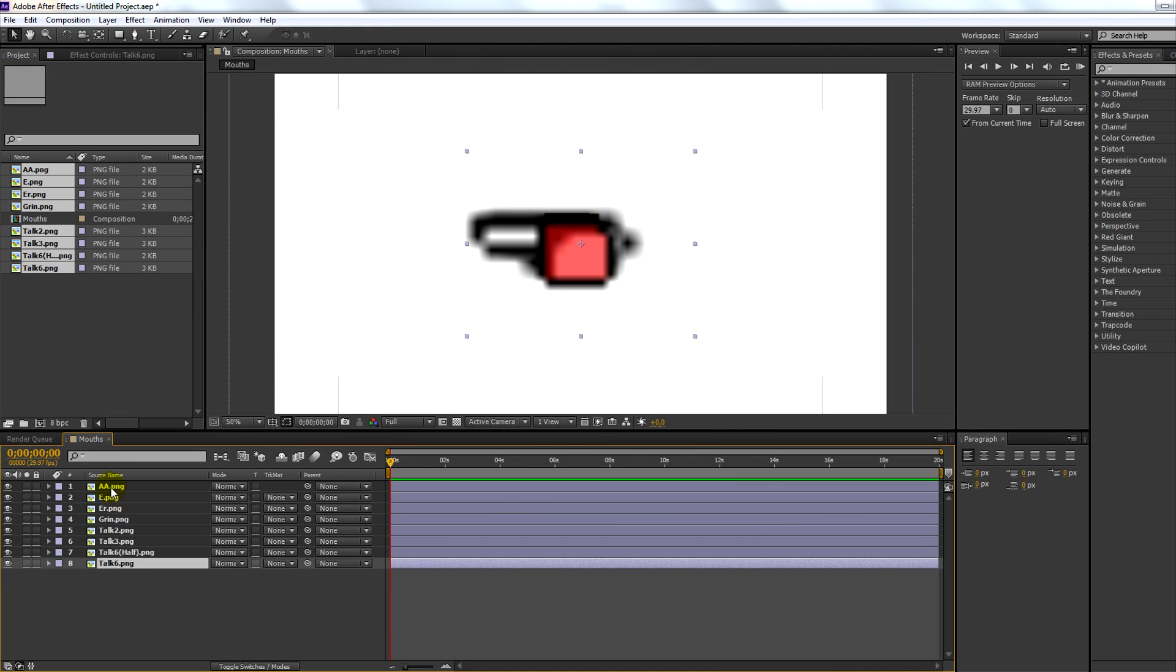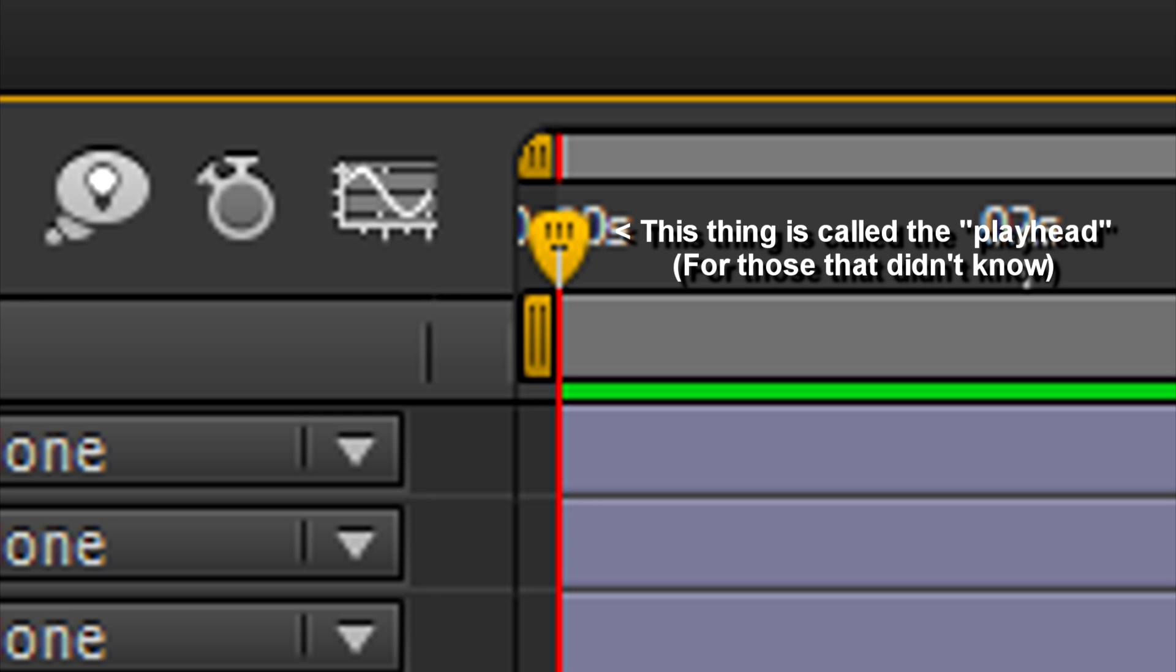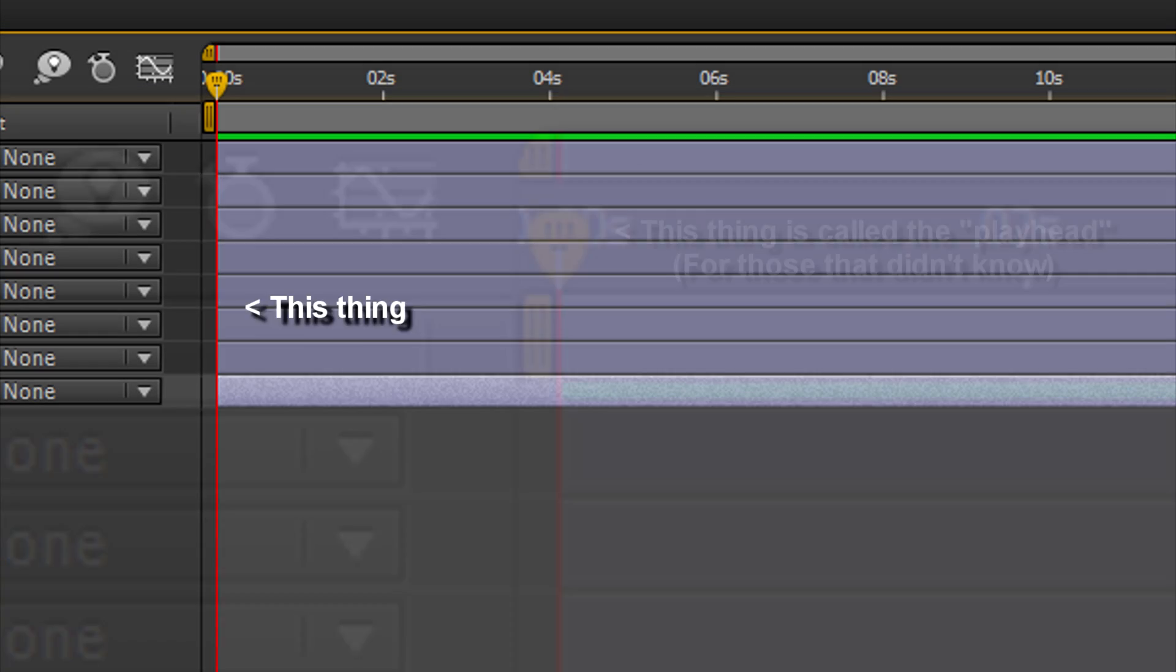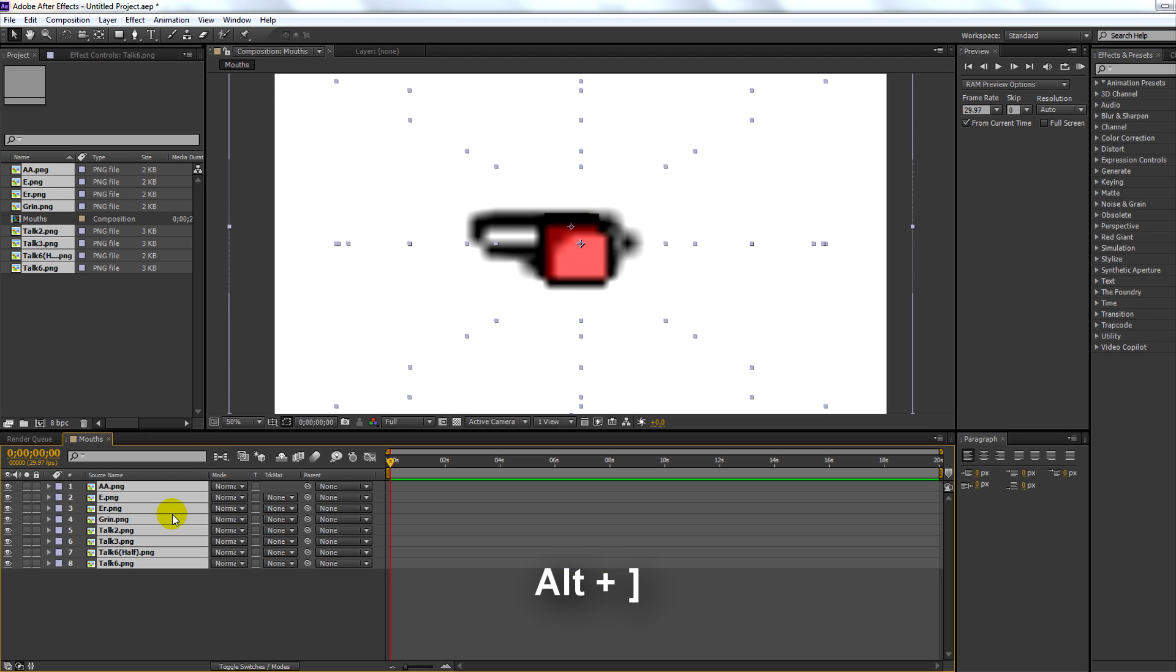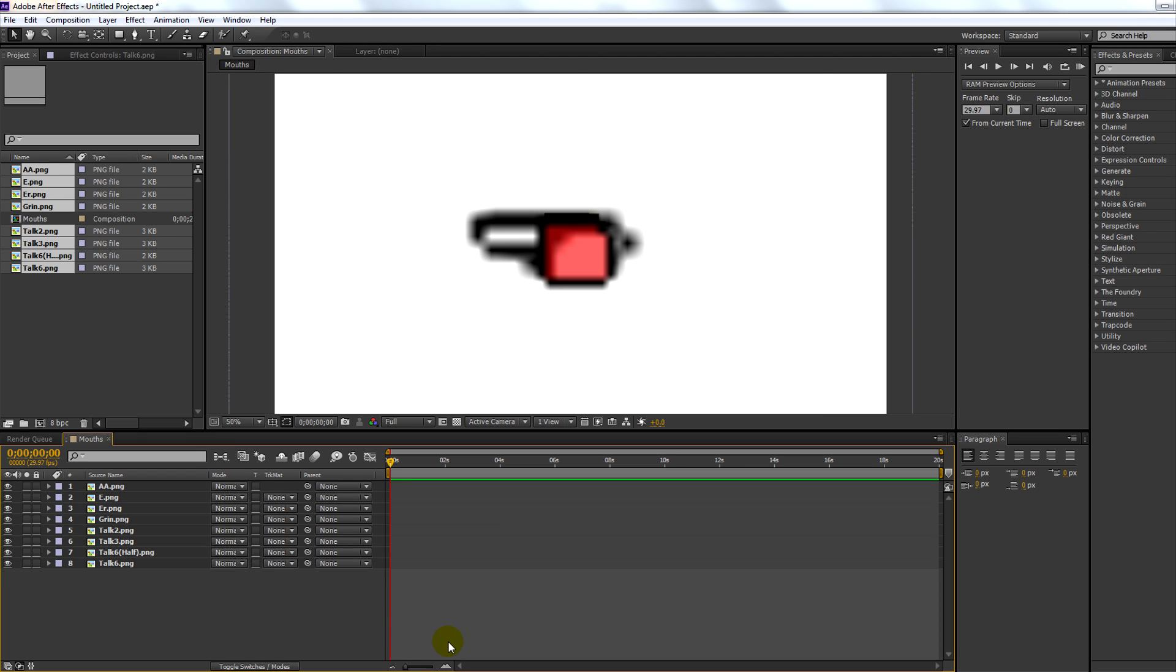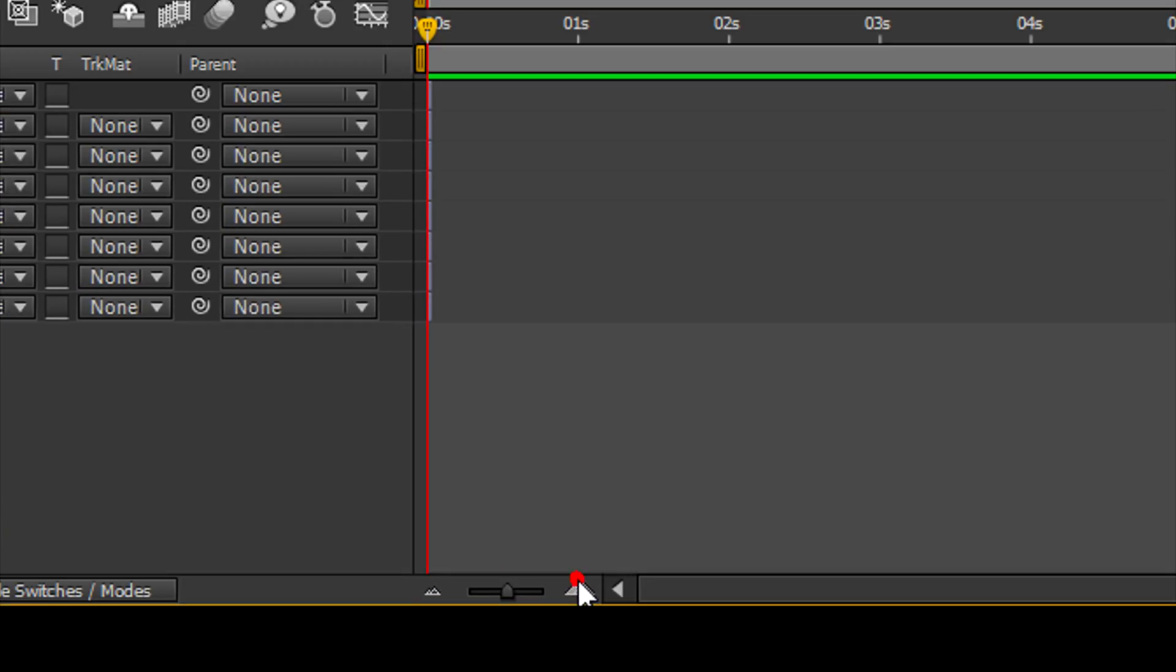Now with everything selected and your playhead at the beginning of the timeline, press alt closing square bracket. Now zoom into the timeline by clicking this small button down here.